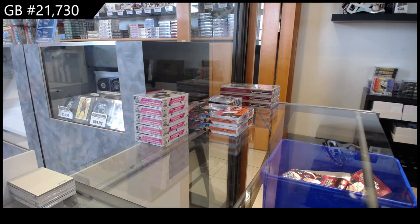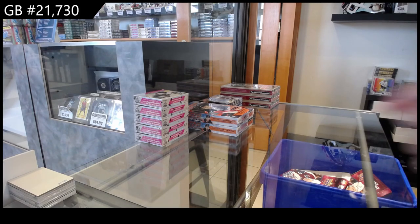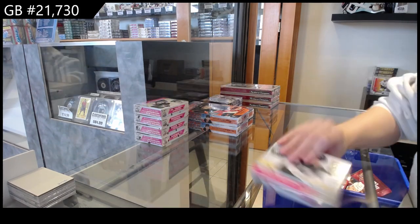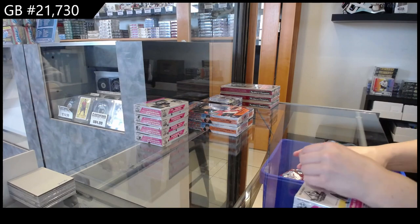21,730, we've got the five box break of 23-24 Upper Deck SP Authentic.